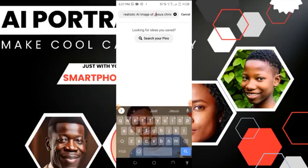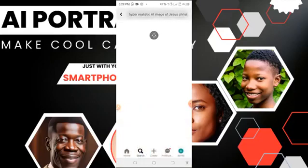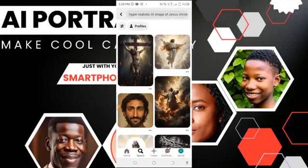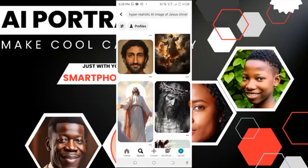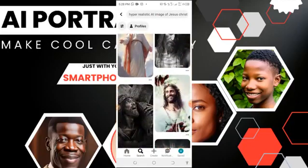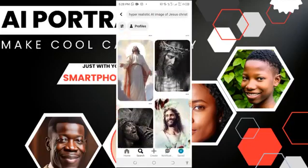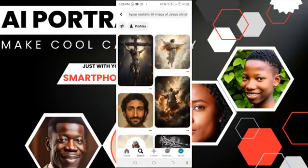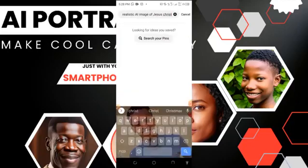Keep generating until you get what you need. Pinterest acts as a photo gallery for you, and you can get whatever you need from it. The next one I want to show is very common — it is called Photo Lab.